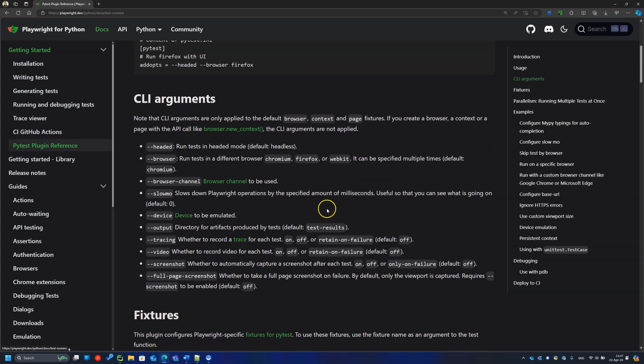For example, the argument headed is handy for test development and debugging because we can see what is going on during the test. You may combine it with the argument slow-mo to slow down test execution, because Playwright runs tests really fast.